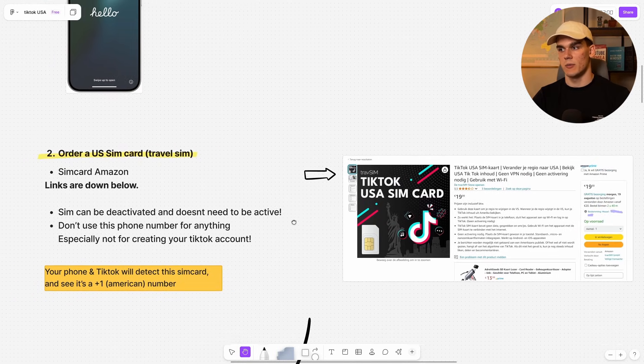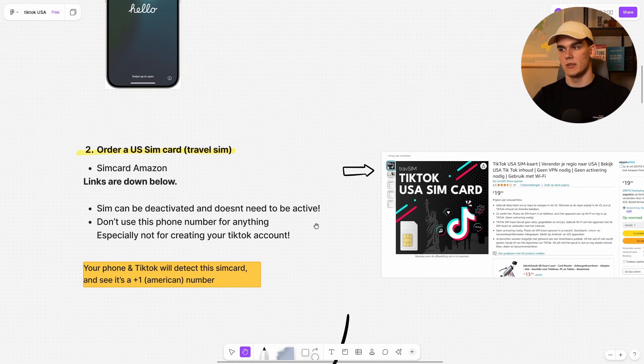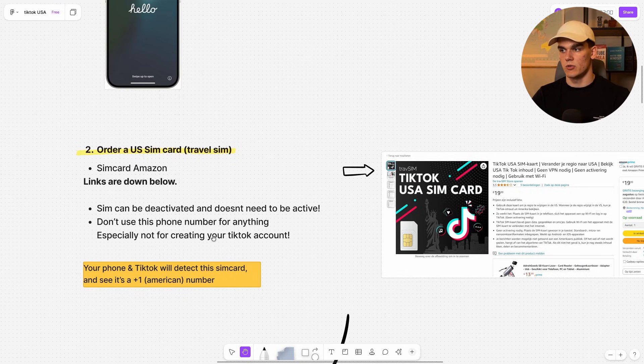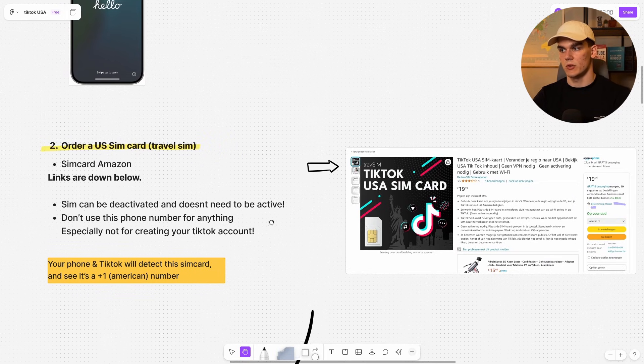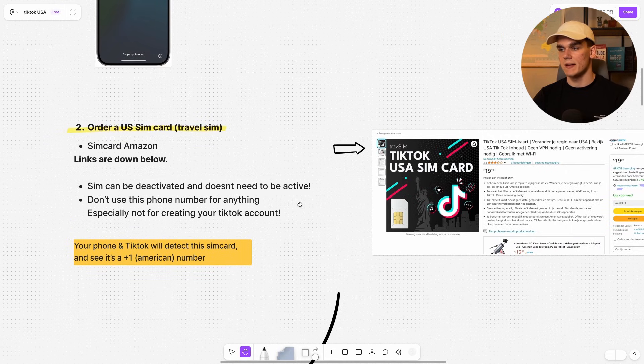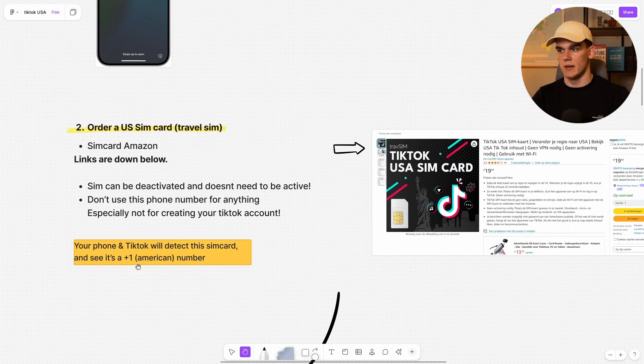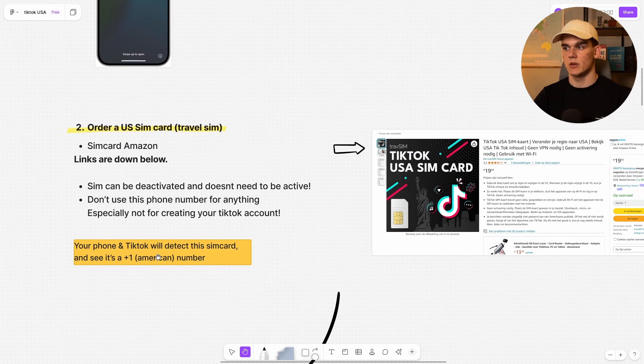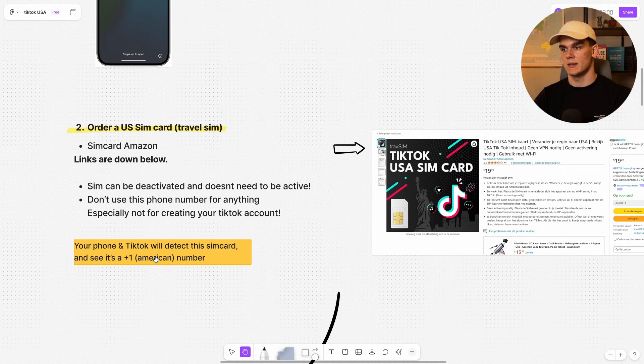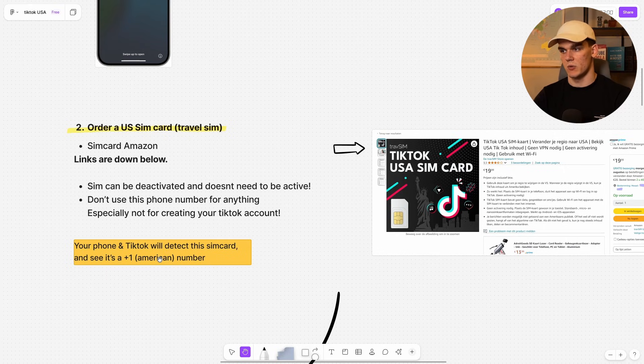Now this SIM card can be deactivated and doesn't need to work. And you don't want to use this number for anything, especially not for creating your TikTok account. Simply what you want to do, you want to put it into your phone and then your phone and TikTok will detect this SIM card and see it is a plus one number, which is American. And they will use that for determining where you're from. And it's a really important step.